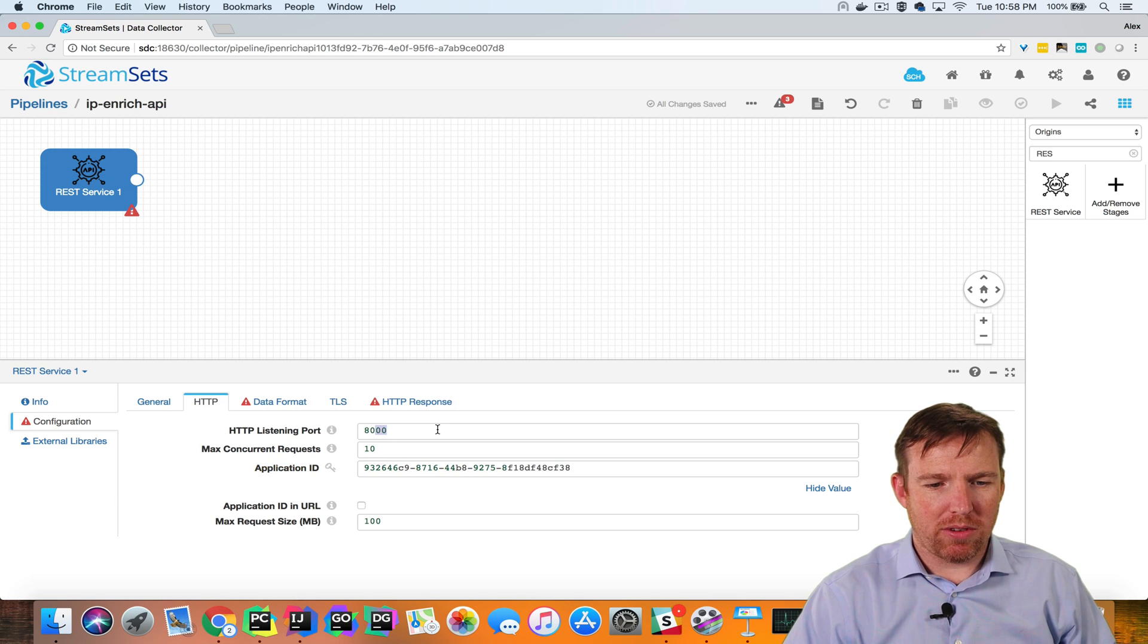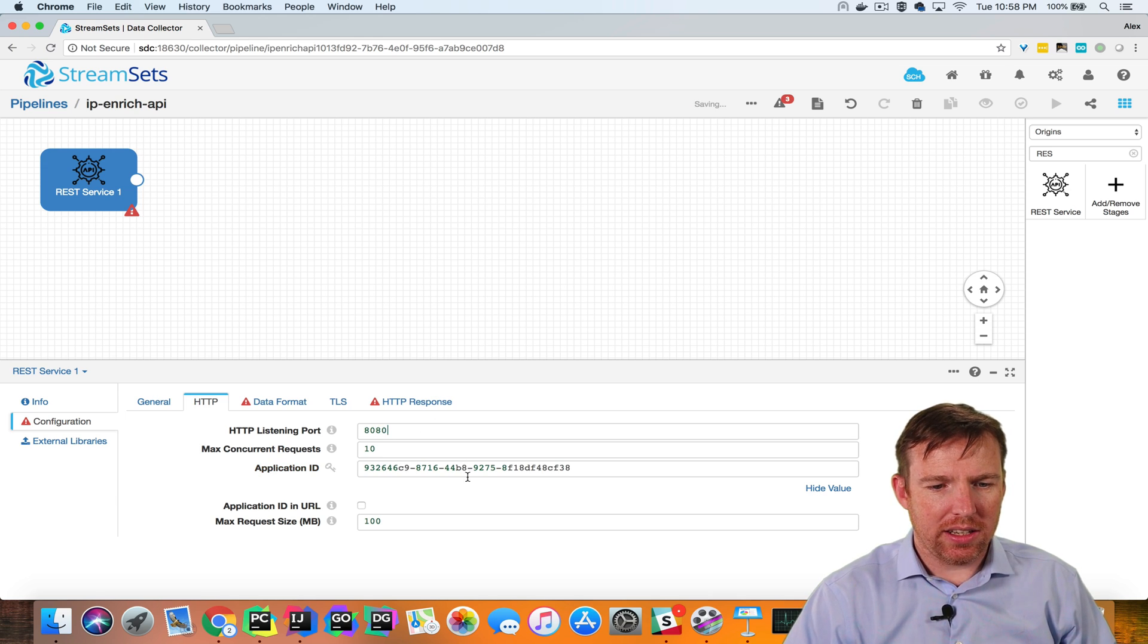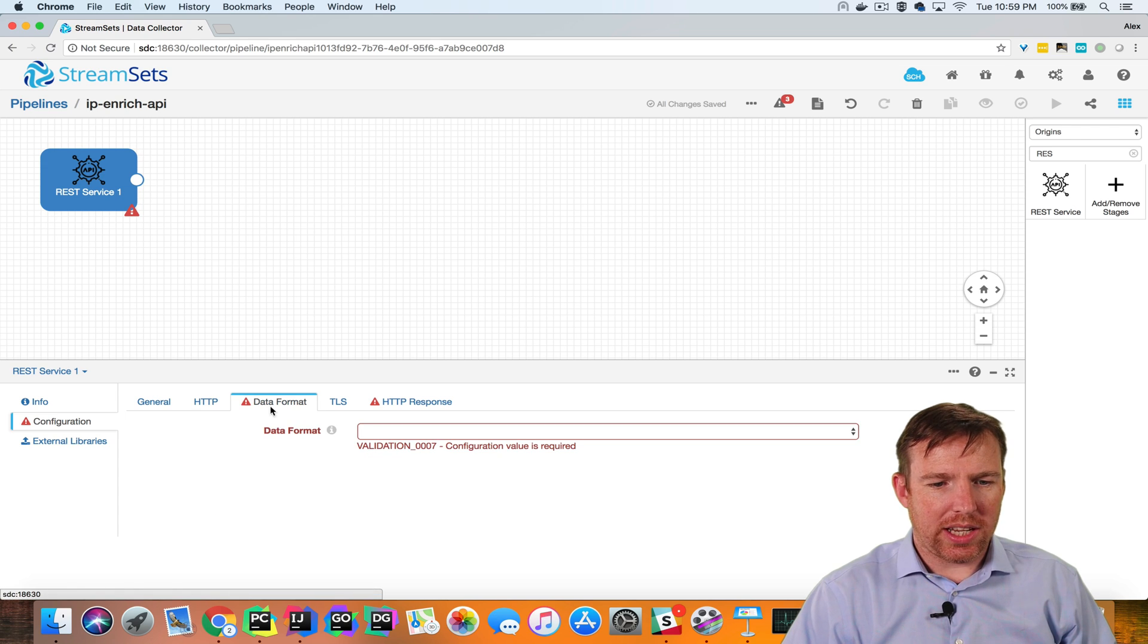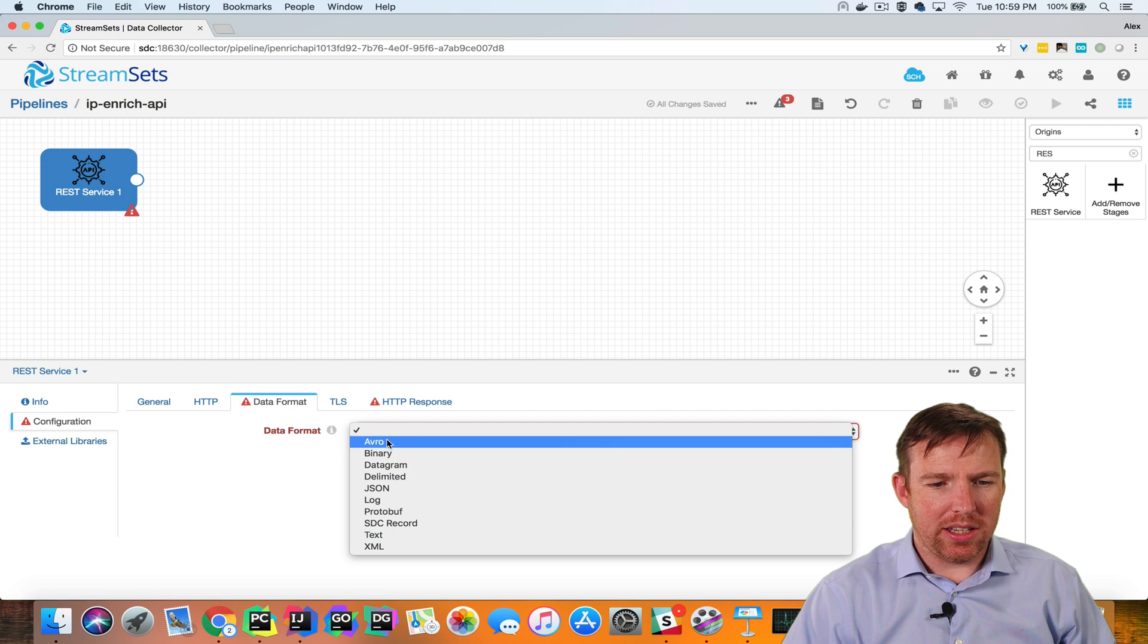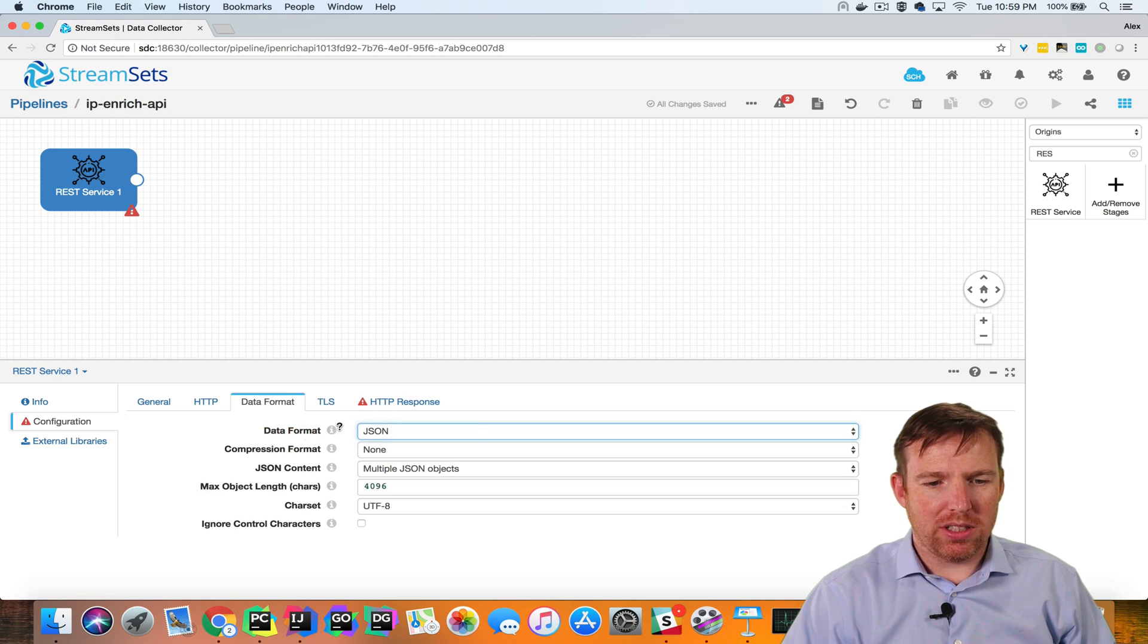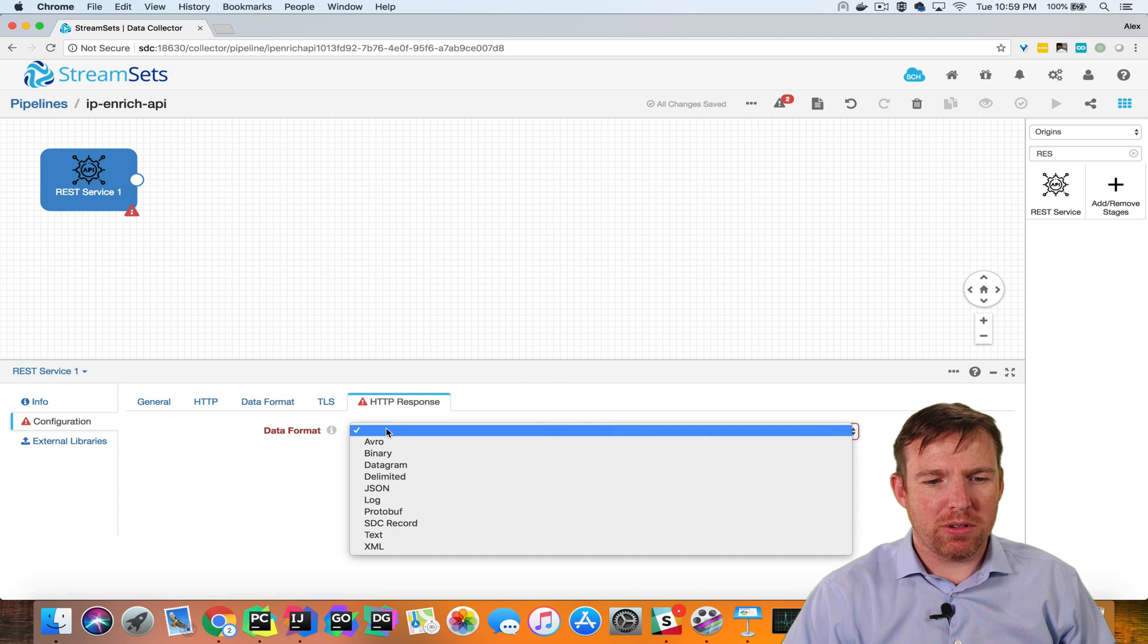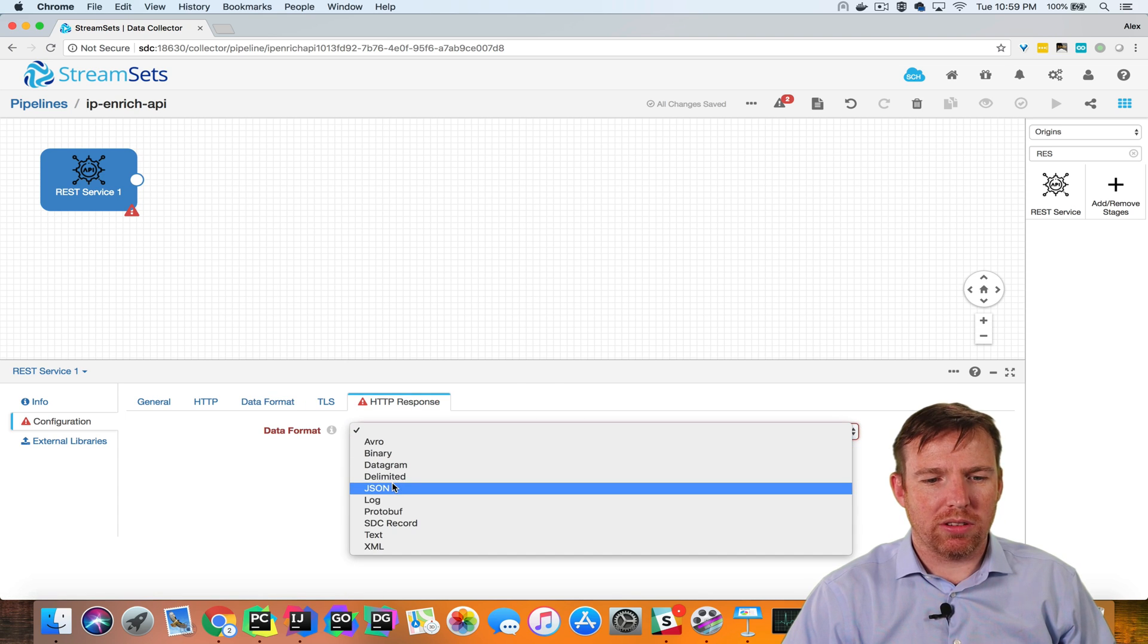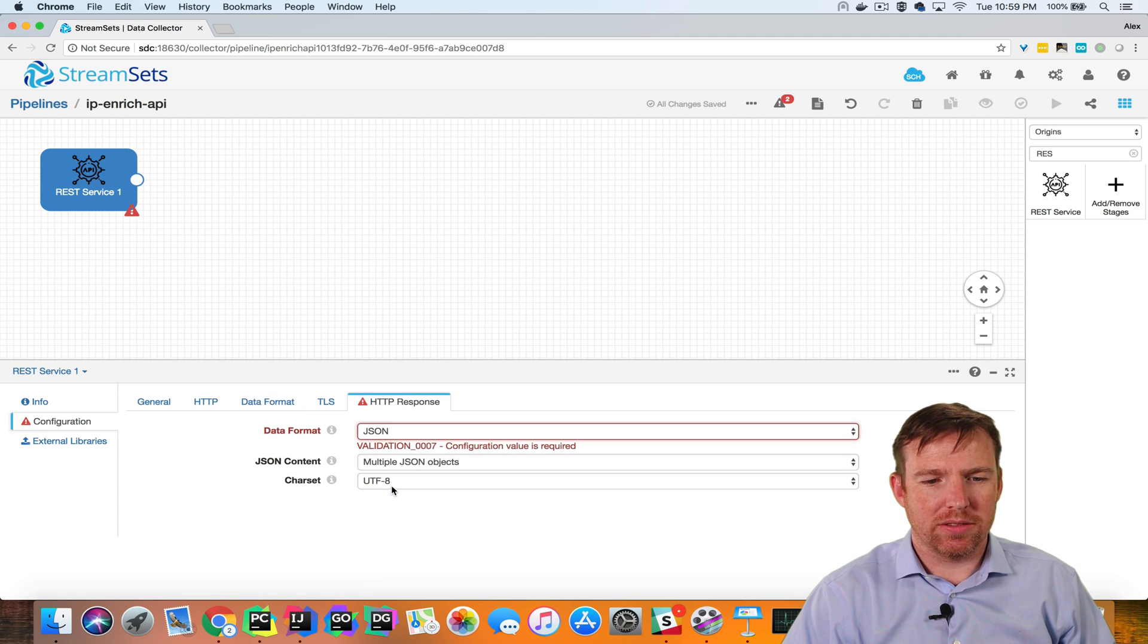I'm going to run it on port 8080, and data format here is going to be JSON. So we're going to pass it some JSON, and the response is also going to be JSON.